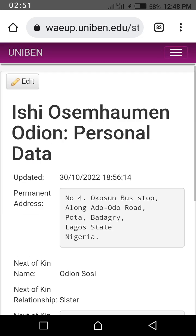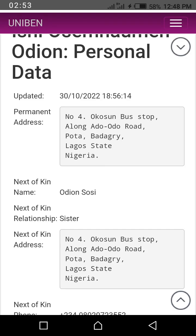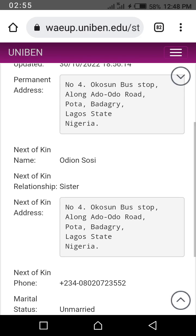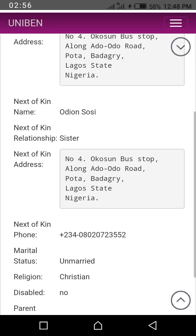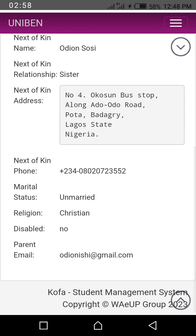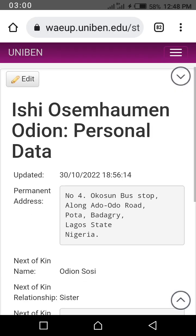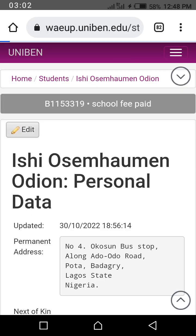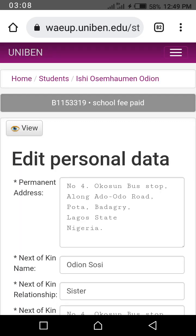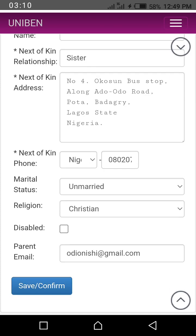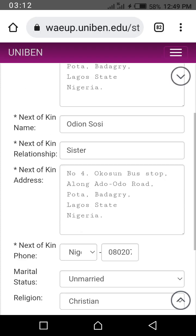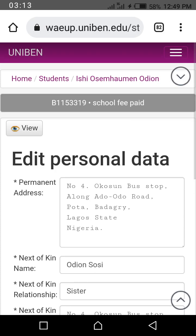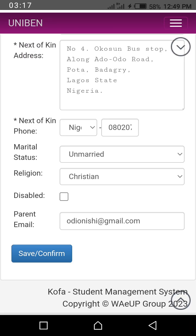Once you click on edit, you wait for it to load. You can then edit it — you can edit your details. When you are done editing, you save and confirm.